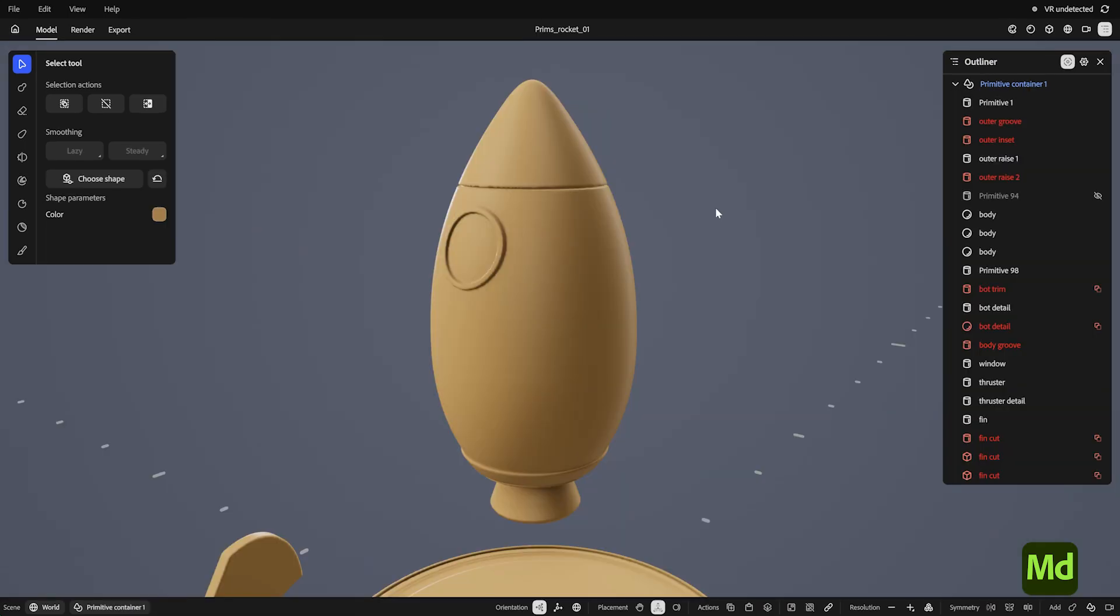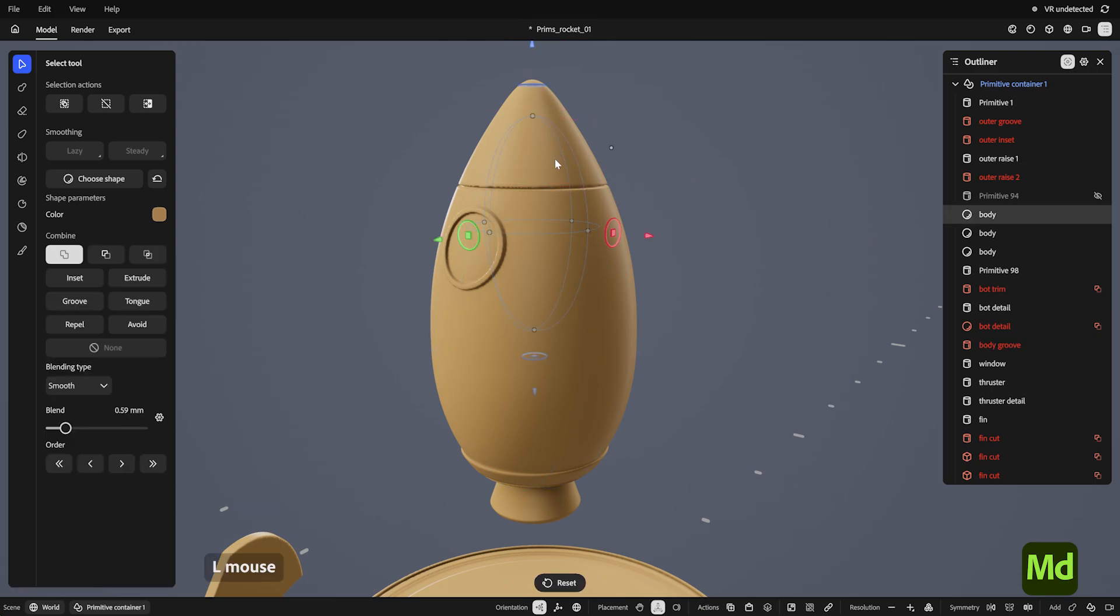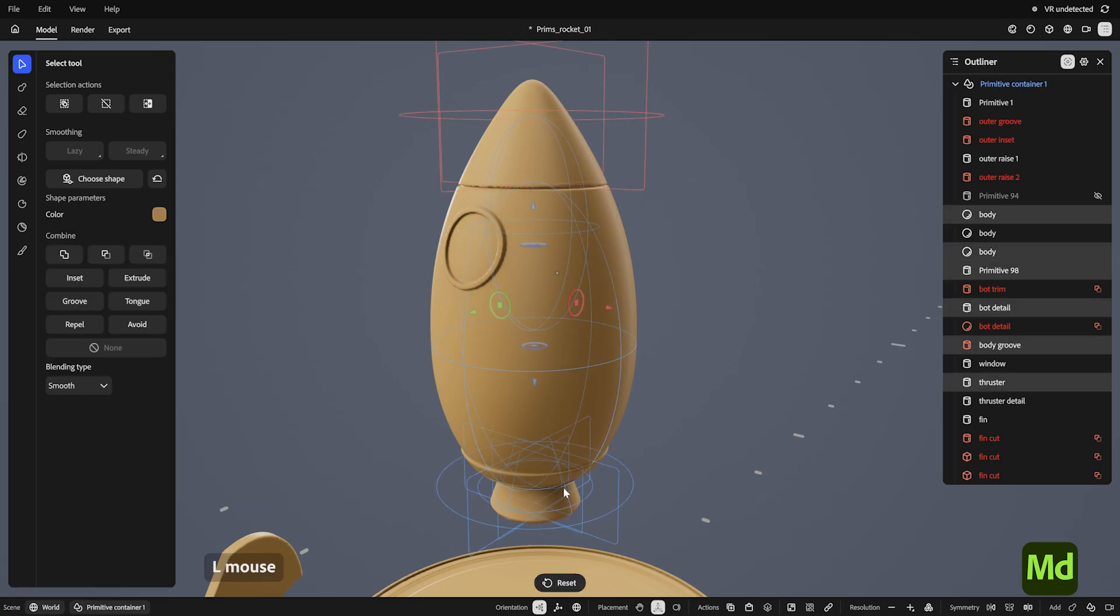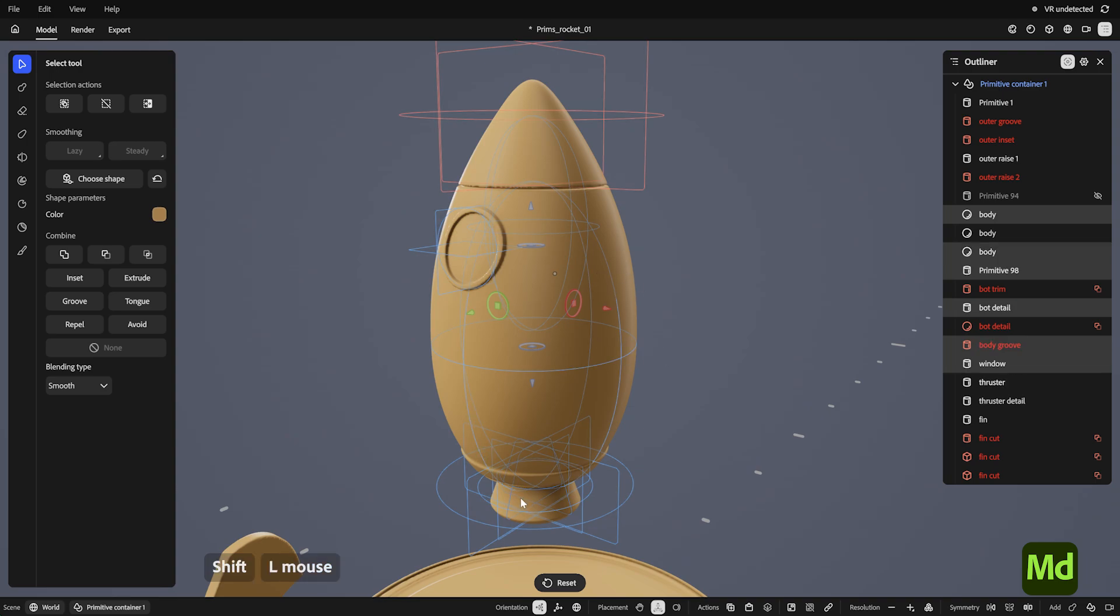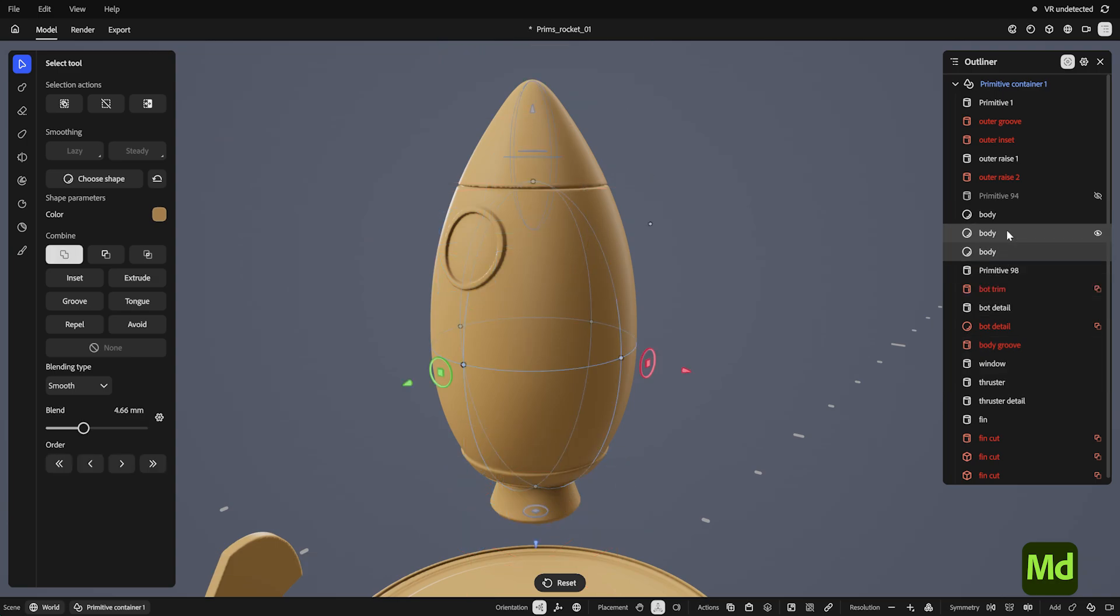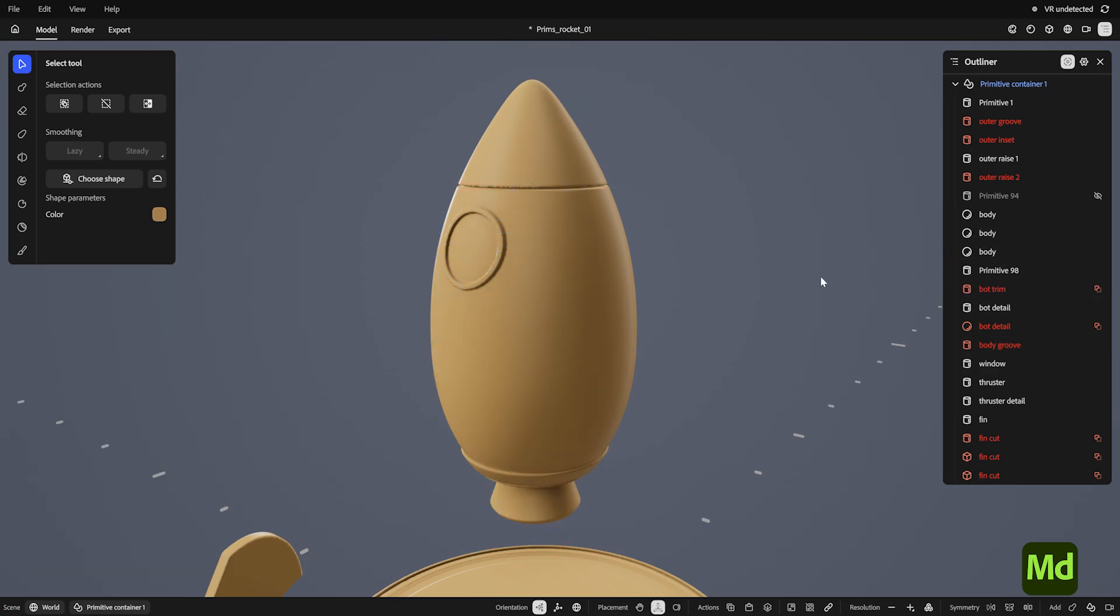I made a handful of other primitives to show a few more things. First is multi-select. I can left-click and drag across multiple primitives to select more than one. Holding shift lets me add or subtract from my selection. The same goes for the outliner. The select tool also has a few options up here, to select or deselect all, or invert.